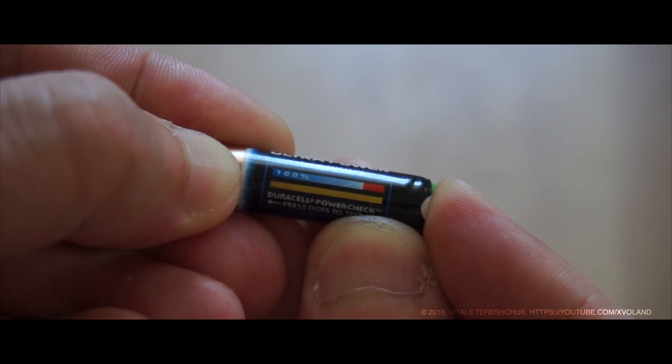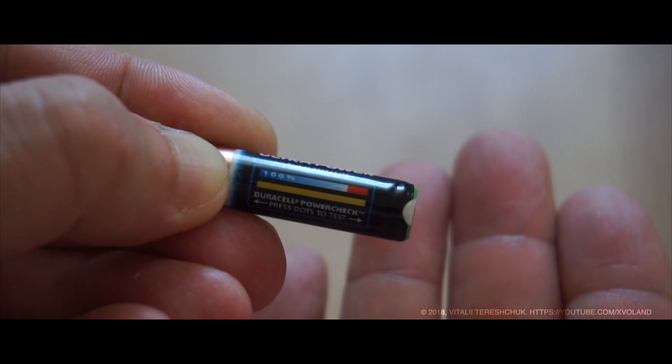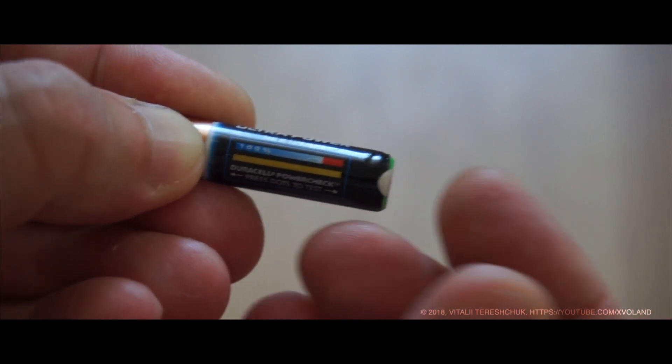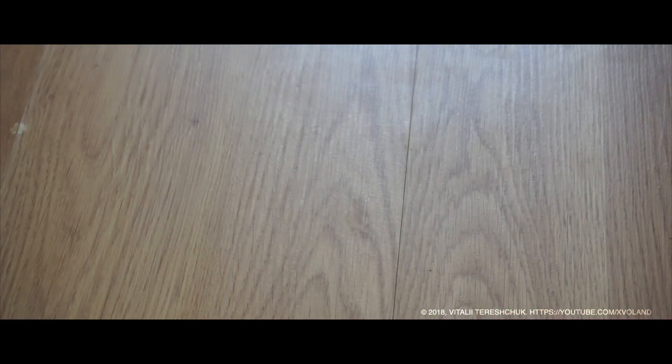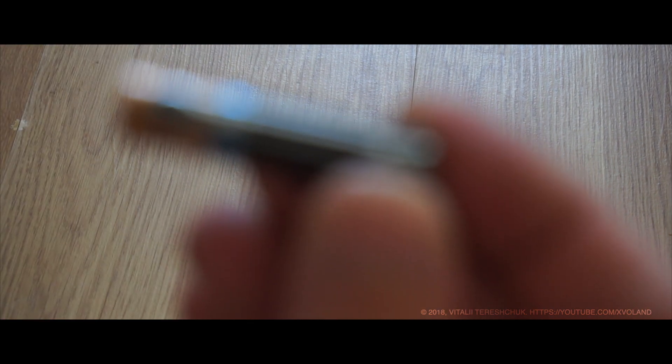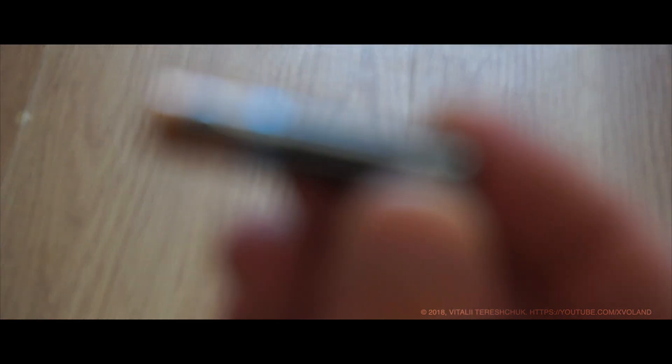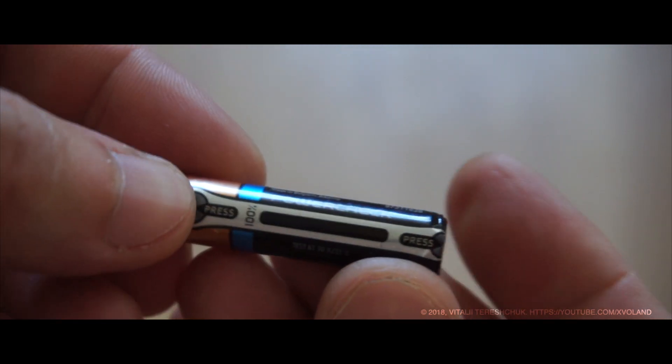It's used as a charge test indicator, which works on the principle that when you make a short circuit by pressing in two places on the battery, a thin foil strip makes a short circuit and heats up.